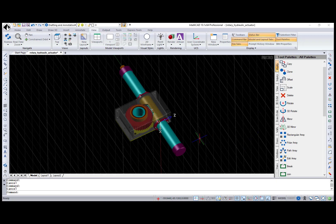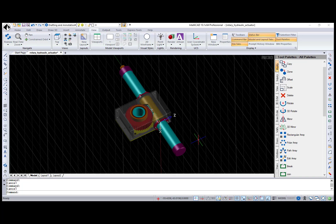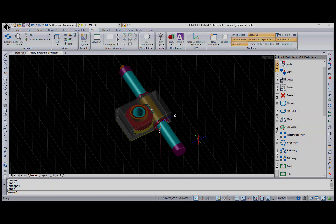Hi, I'm Natalia from IntelliCAD Technology Consortium, and in this video I will review the IntelliCAD 10.1 release.